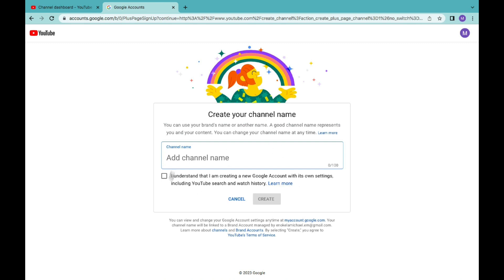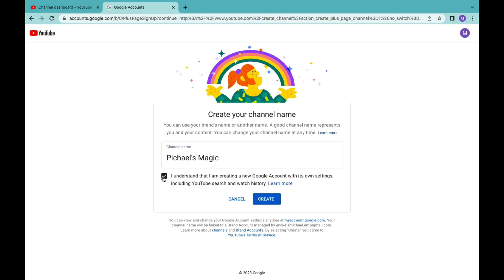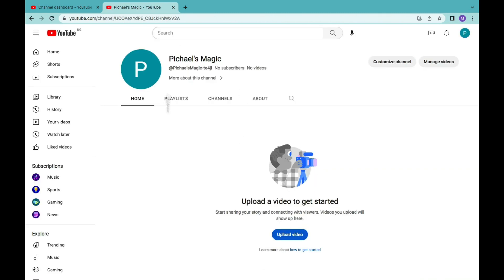Click on Create a New Channel. Once you click on this, you'll see a page where you can create a channel name. You can use your brand name or another name — a good channel name represents you and your content, and you can change your channel name at any time. Input the name of the channel you want to create, then check 'I understand that I am creating a new Google account with its own settings,' and then click Create. Once you've done that, it's going to take you directly to your brand account homepage.